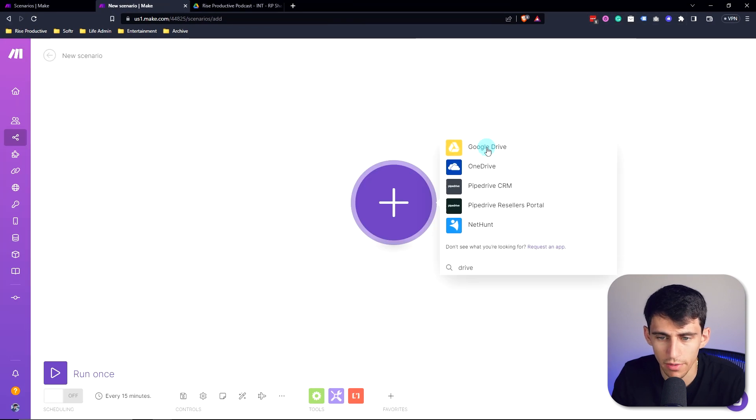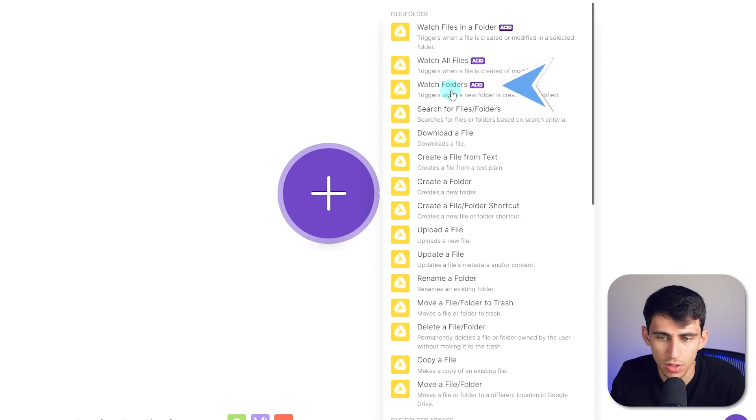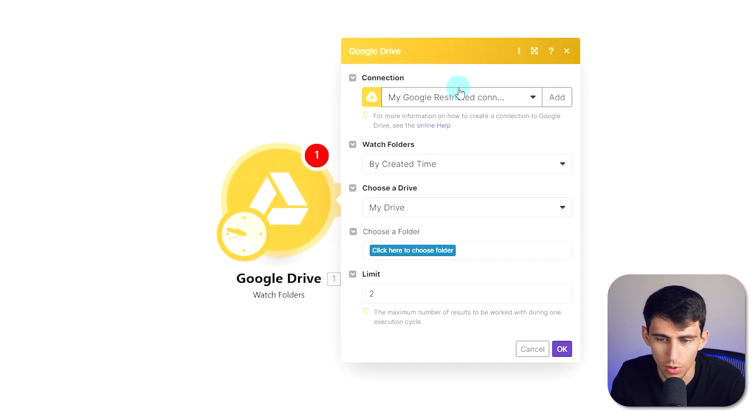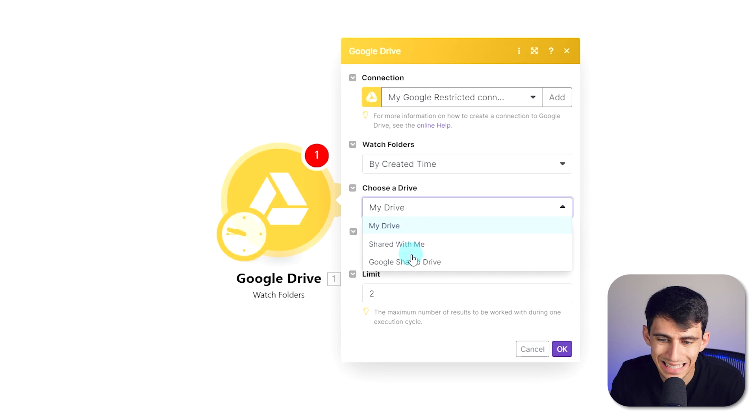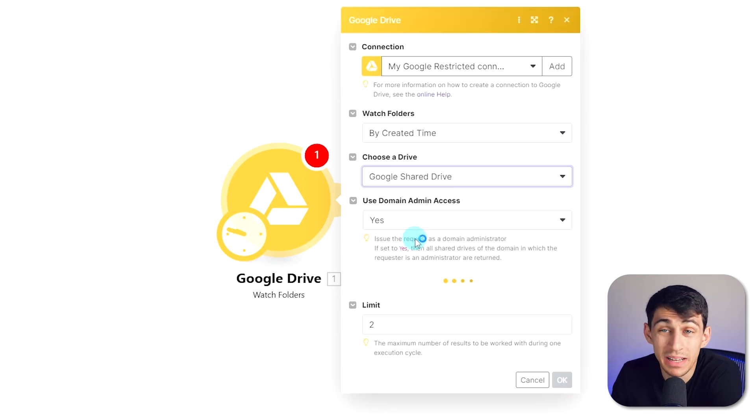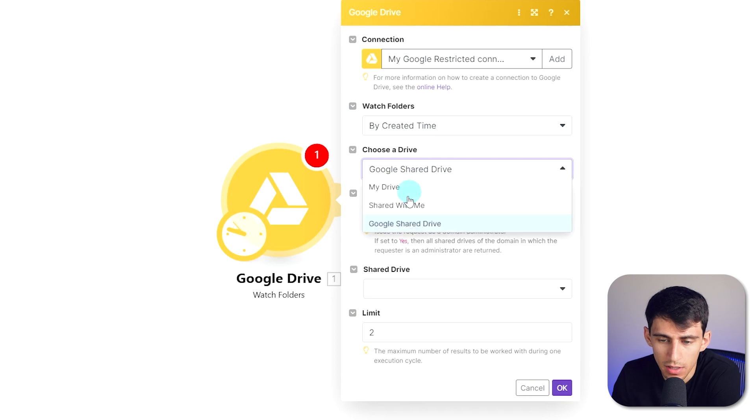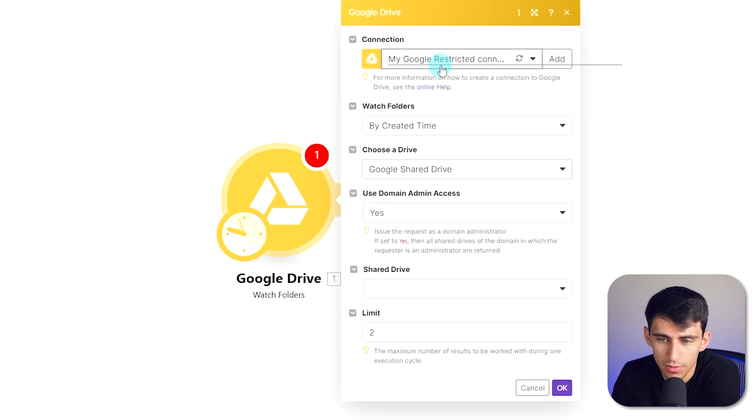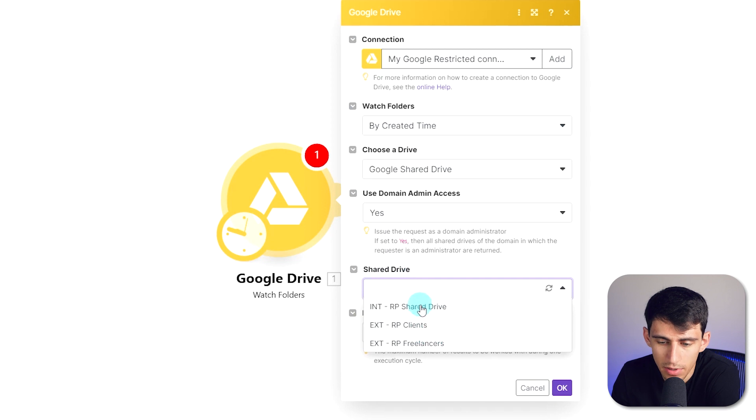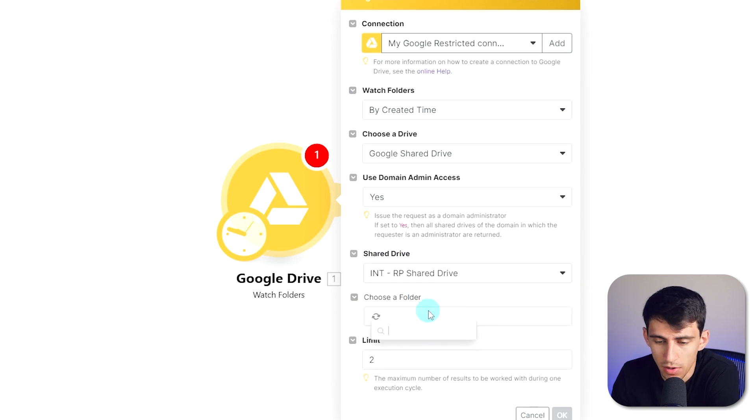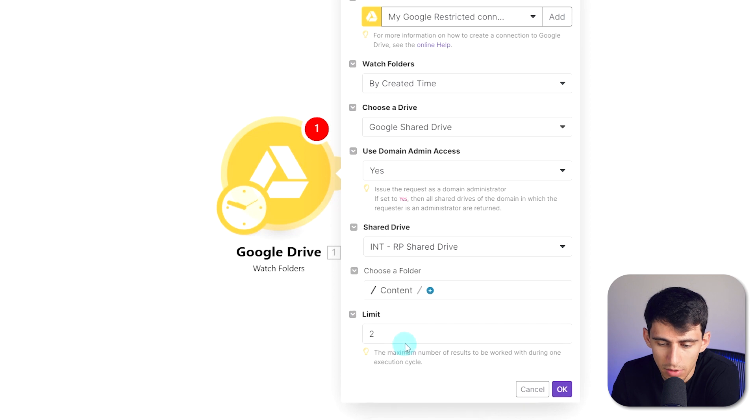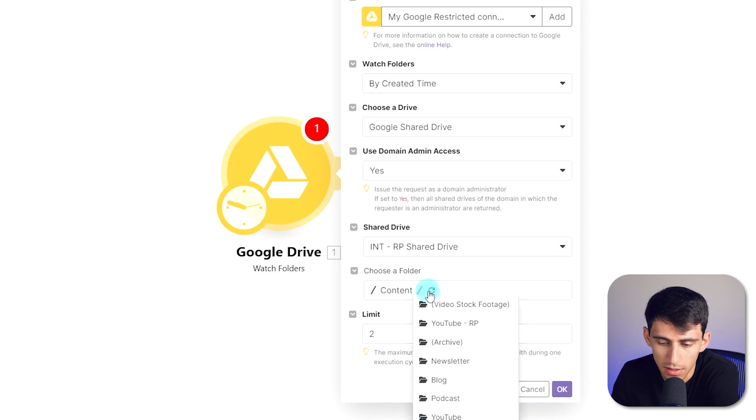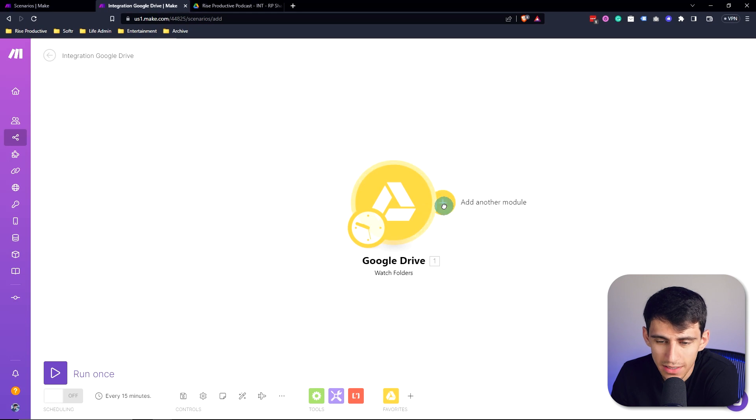Inside of Make.com, it's actually very simple. All we need to do is create a new scenario with a Google Drive instance and pick the option 'watch folders.' Then we're going to select by created time, and then you're going to find the folder that makes the most sense in your Google Drive. For example, for me I'm going to pick my Google share drive on my admin at riseproductive.com account, and I'm going to just pick this internal drive. Now I can pick a specific folder, so let's just do the basic one here. Let's go to podcast that's within the content folder.